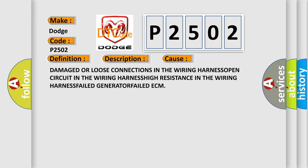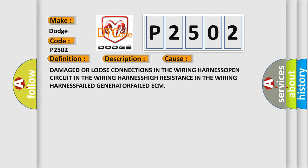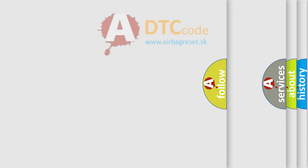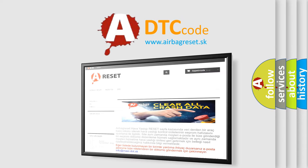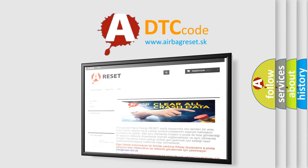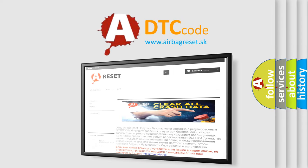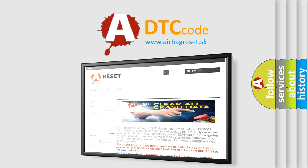The Airbag Reset website aims to provide information in 52 languages. Thank you for your attention and stay tuned for the next video.